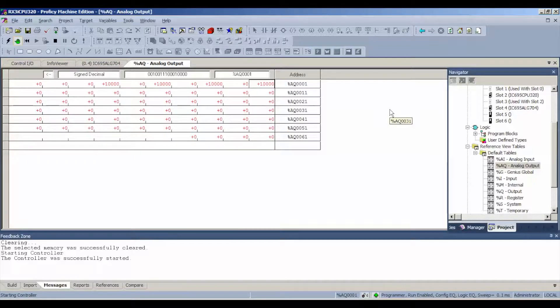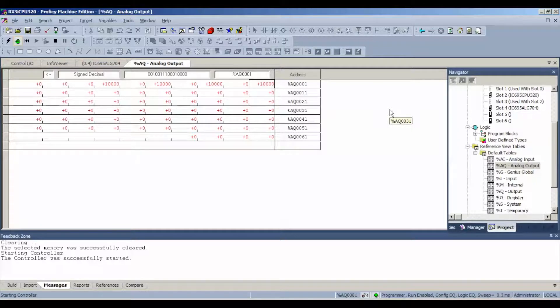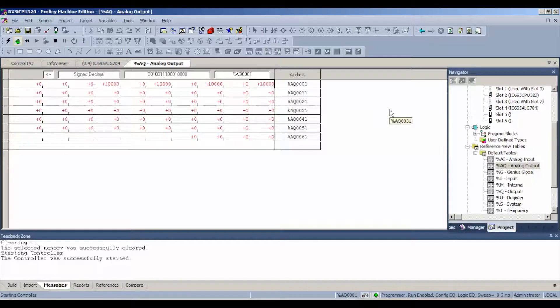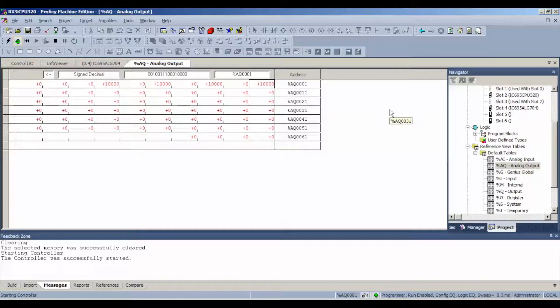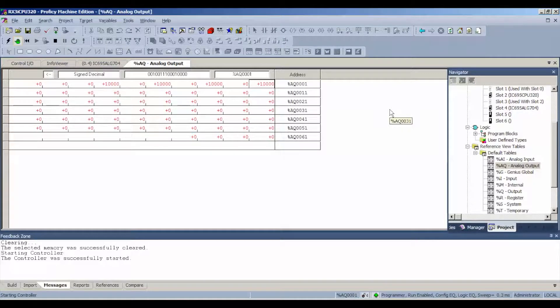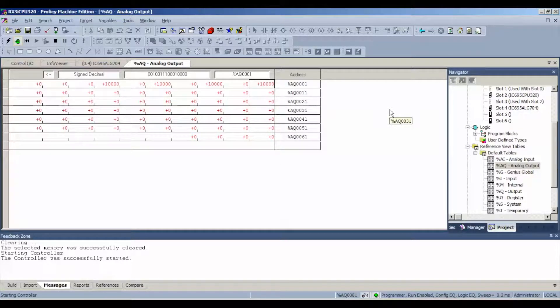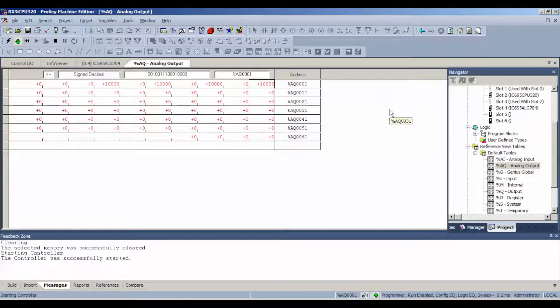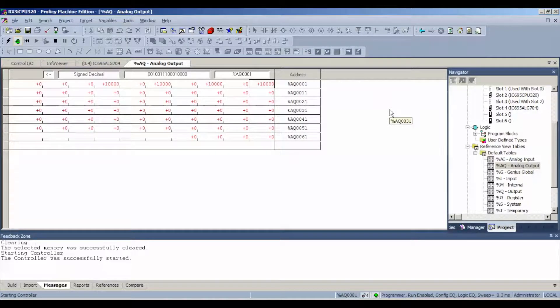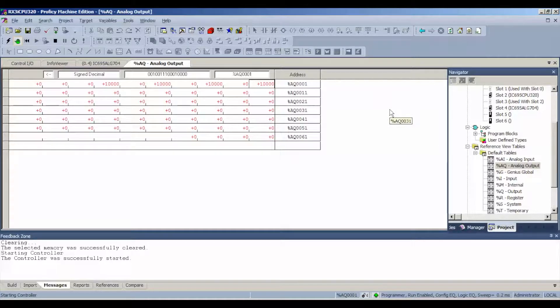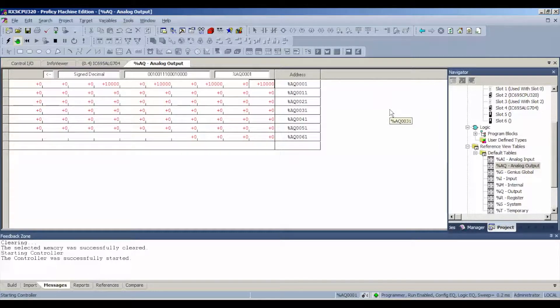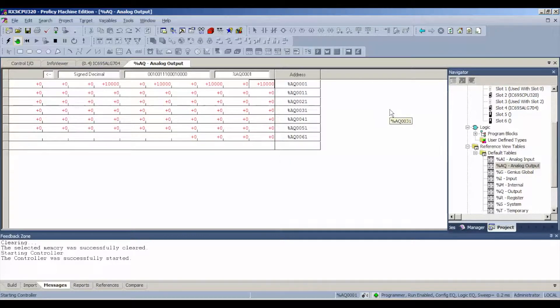So I'm in run mode, I've got values that are set, and I want to probe these terminals. Now the way these channels are set up on the terminals is that there's three screws per channel. The outermost two screws are for voltage, and the inner lowermost screws or terminals are for measuring milliamp.